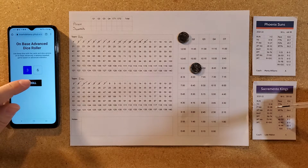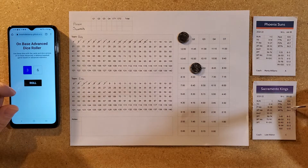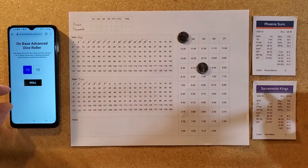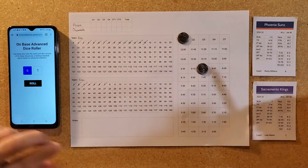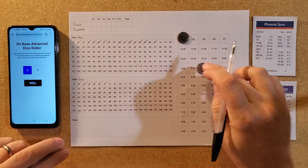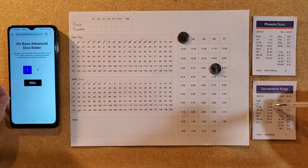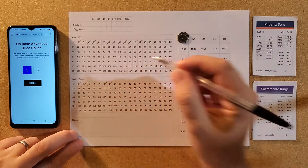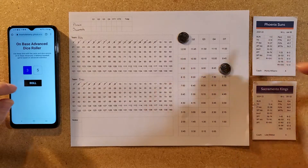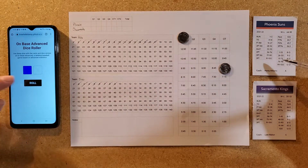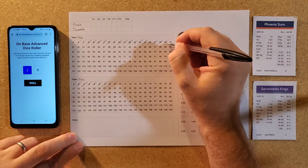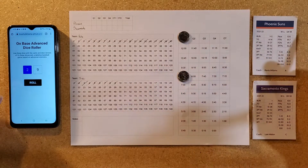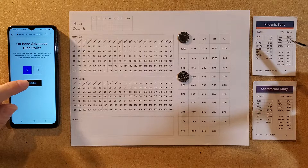A 36 is a two-point attempt — field goal percentage is 46% and the roll is 100, so it doesn't go in. A 61 is an auto bucket for Phoenix. A 17 is a couple free throws for Sacramento — one good, two good, cutting within nine. An 83 for Phoenix — three from the corner — their three-point percentage is 36 and the roll is 29, so it's good. 8:15 left in the first, it's 20 to 9 Phoenix.